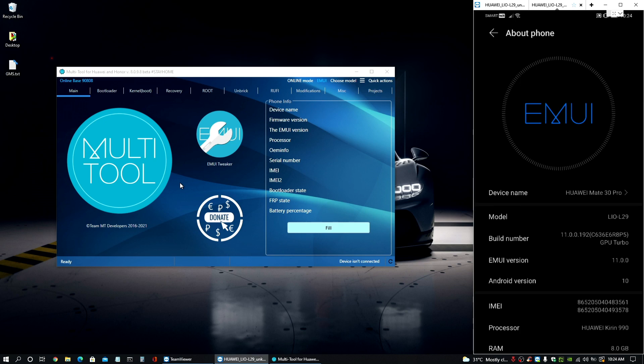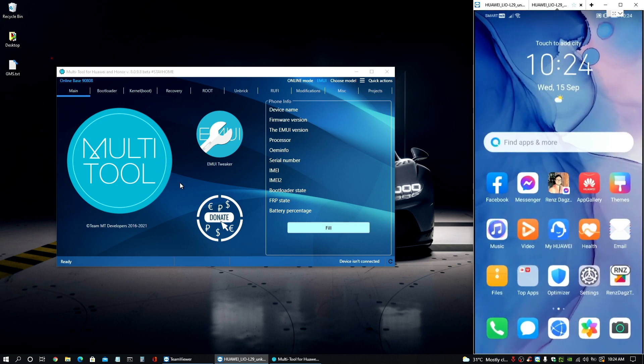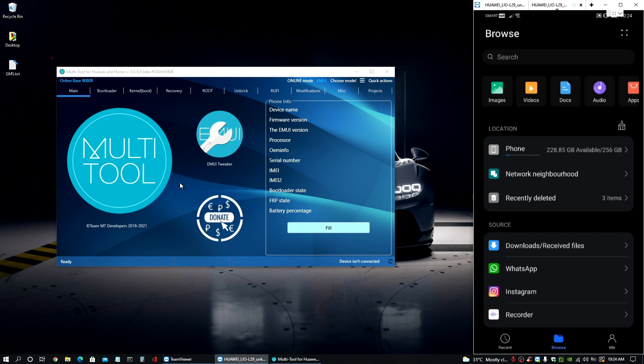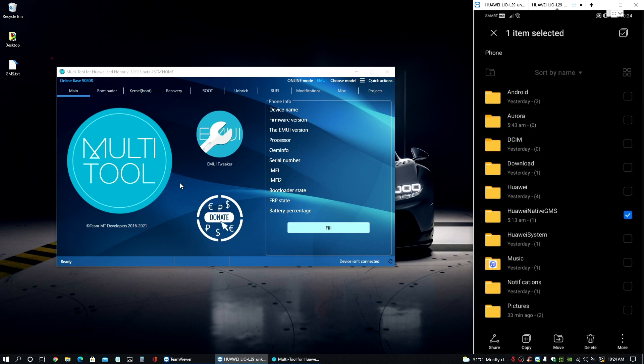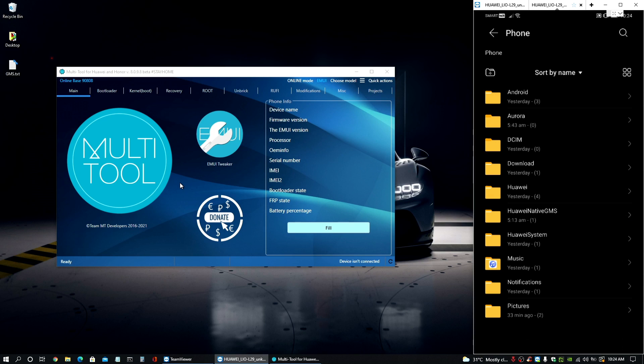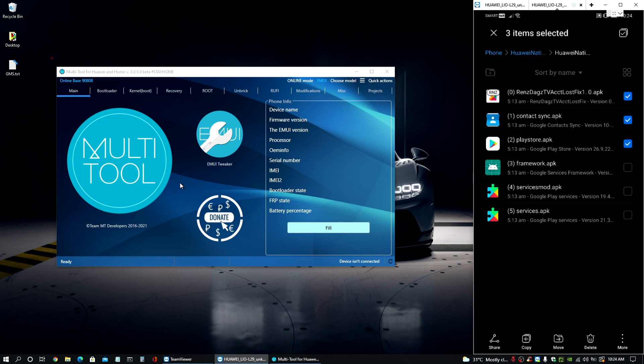And then on our device, we just need to go and download the file that I have ready for you called the Huawei Native GMS zip and extract it so you will get all the files that's in here. And by the way guys, these are the files that we'll be needing for this process.